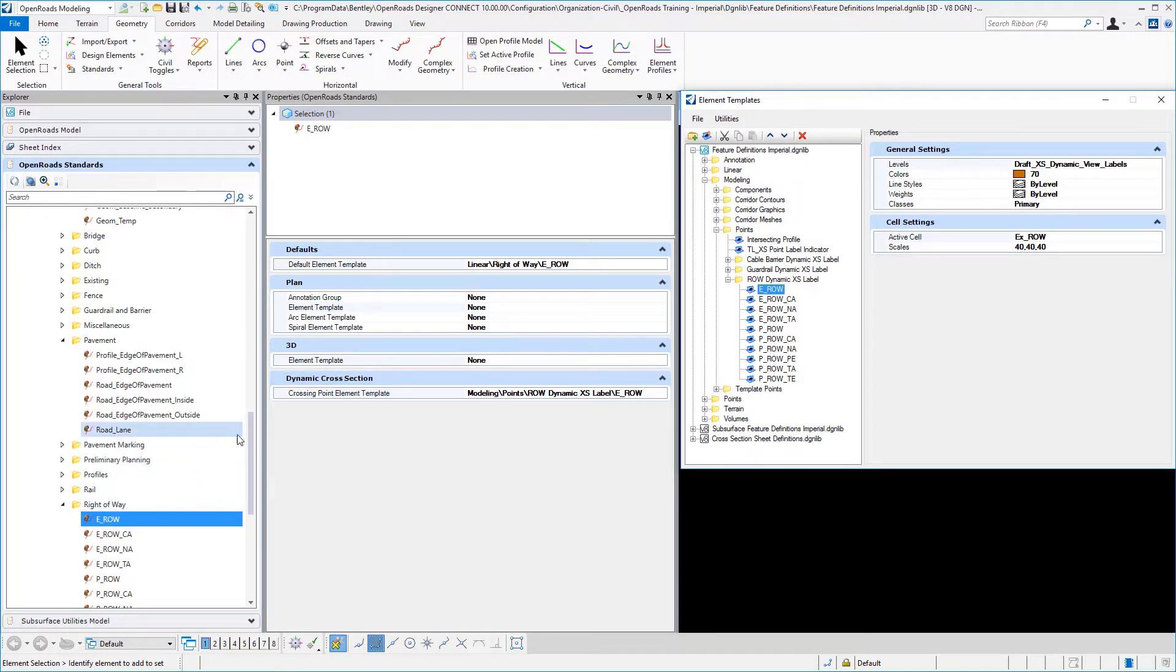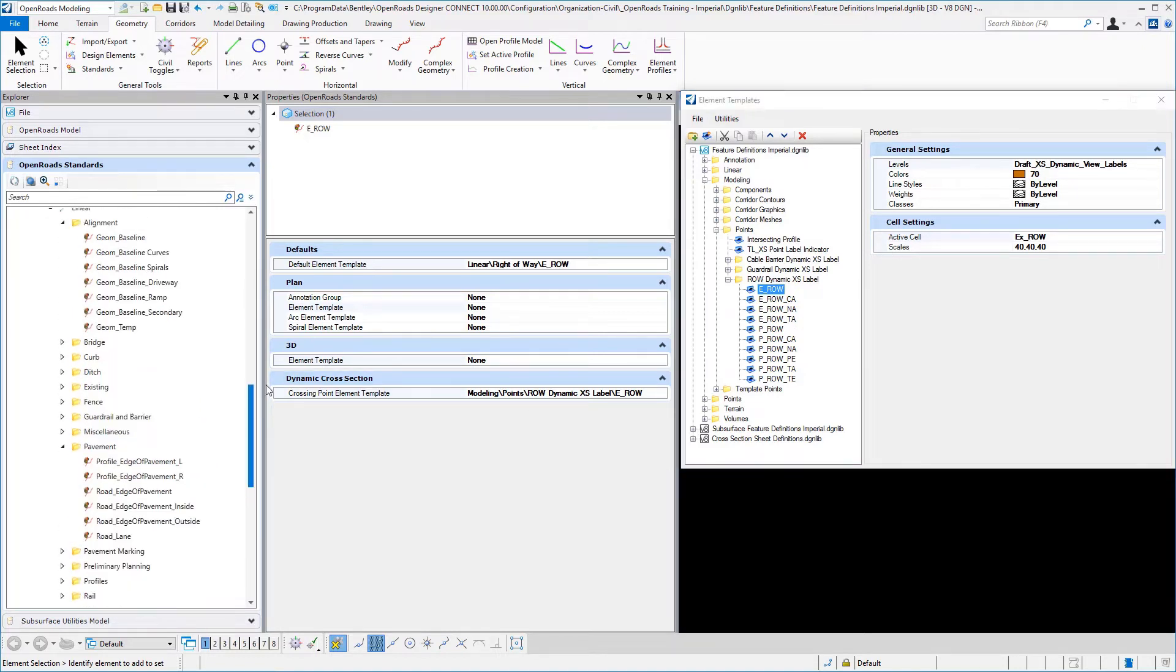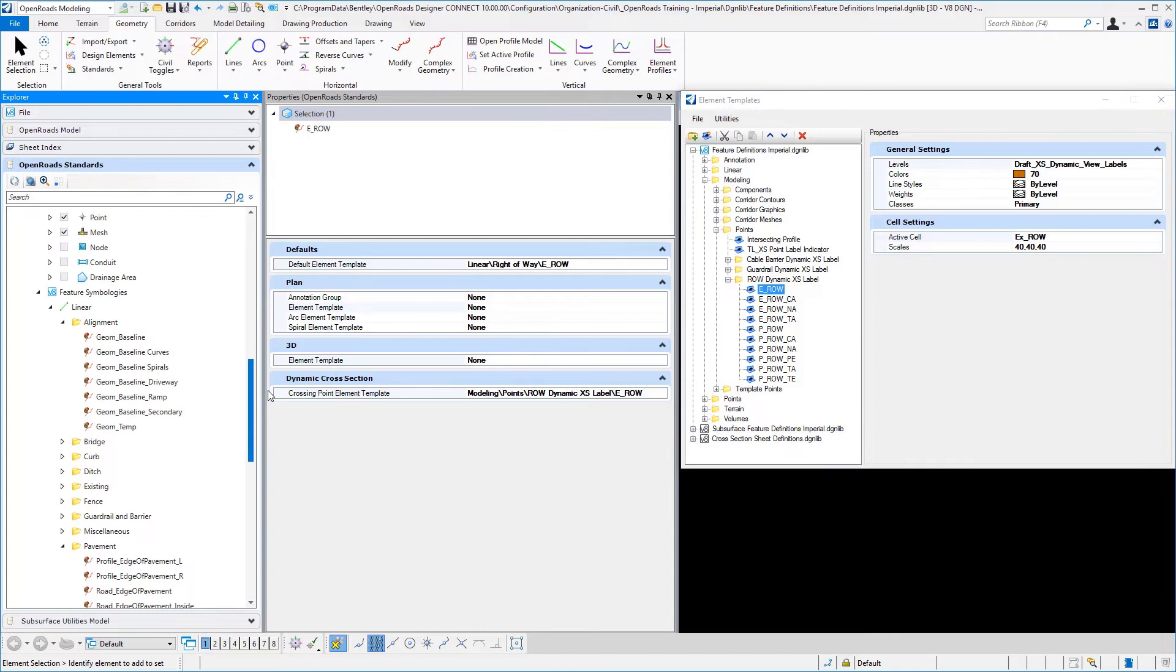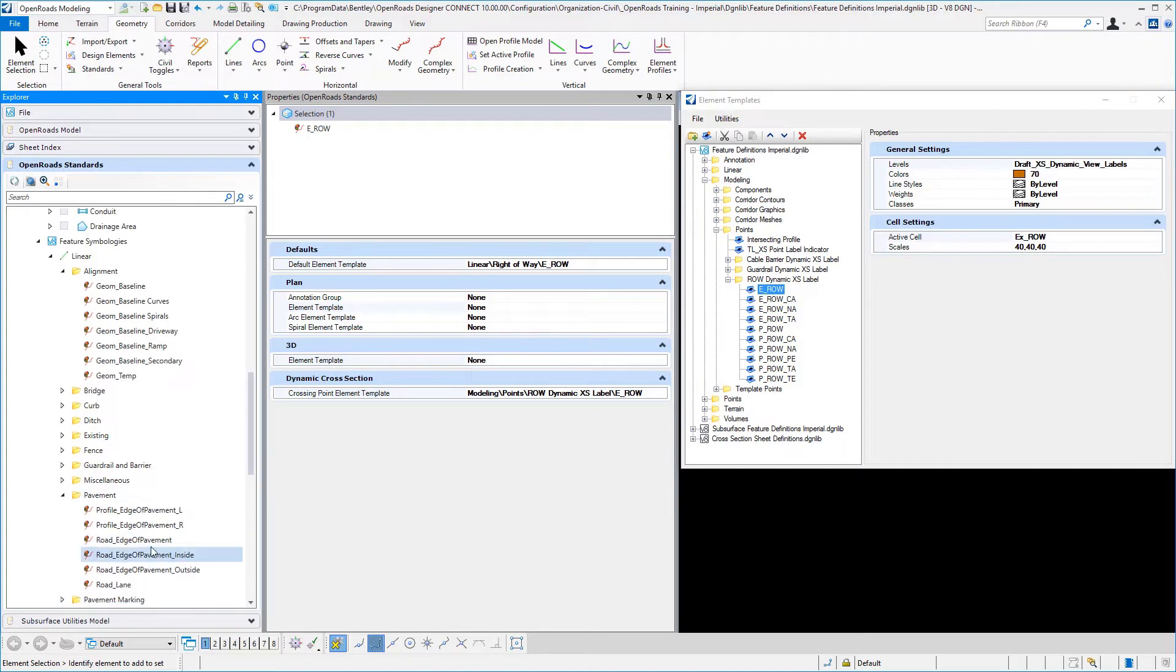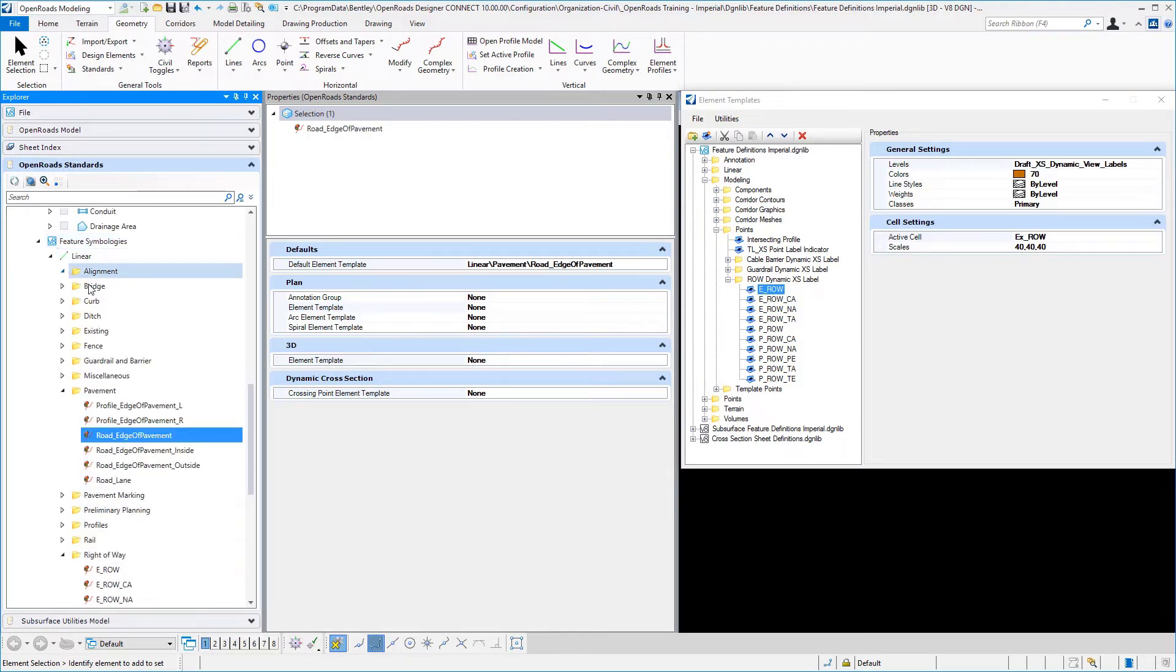And so we have a lot of options in our feature symbology for linear and how we are going to draw things and where we are going to draw them.